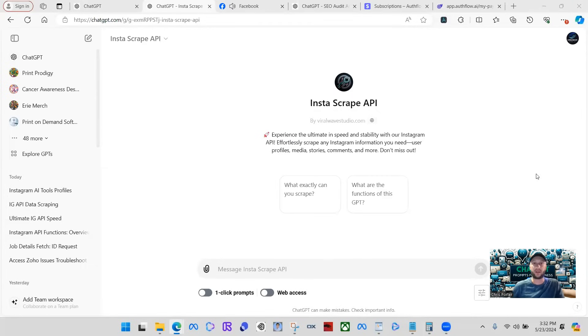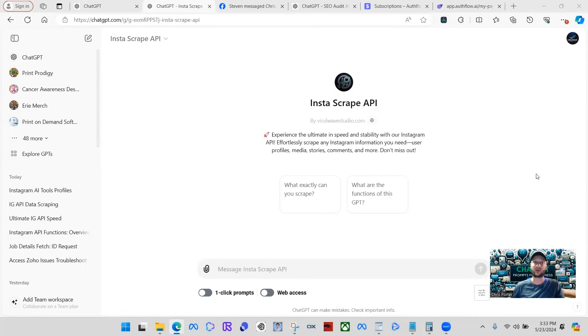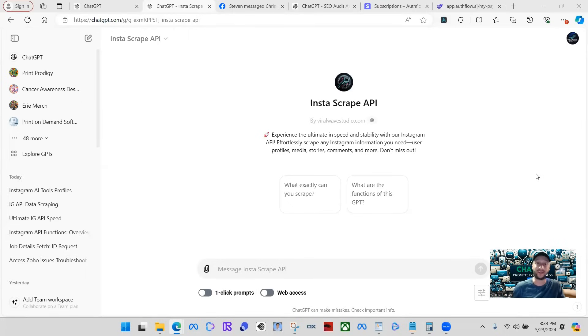What's going on everyone, today I want to show you a super cool GPT that I finally created. It scrapes Instagram profile information and all types of stuff from Instagram with real-time data. This thing is an absolute beast, so I definitely want you to check this out.